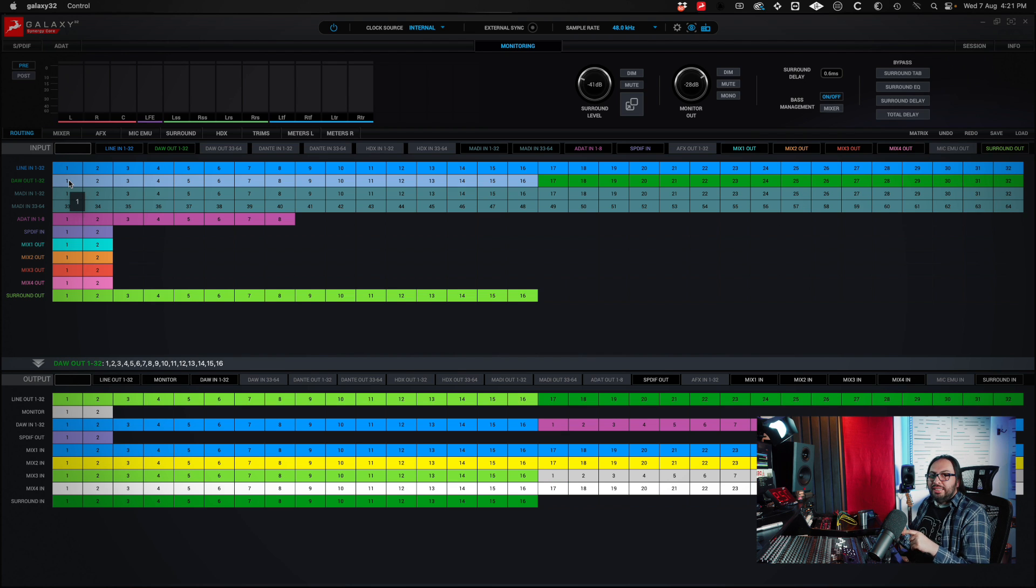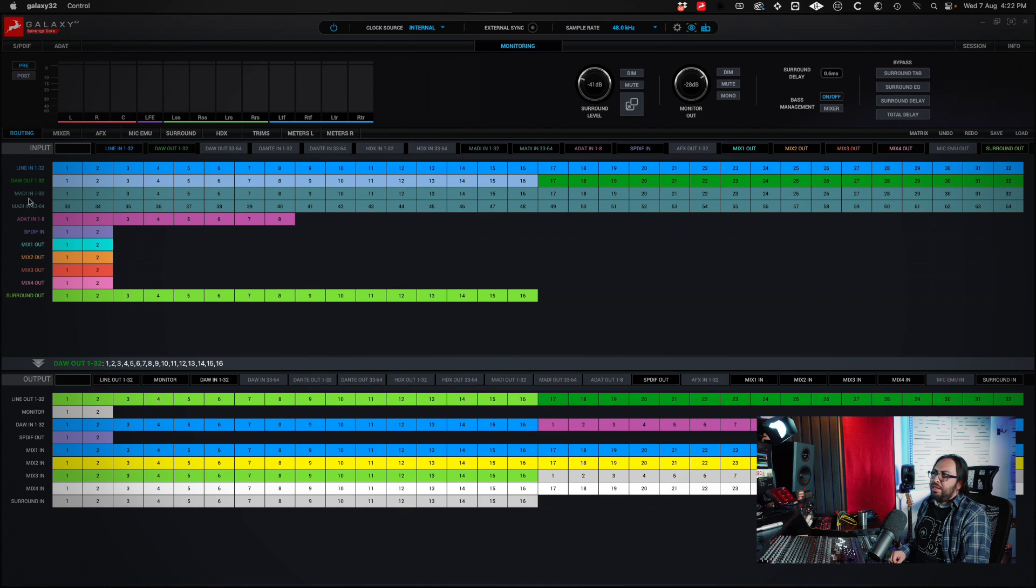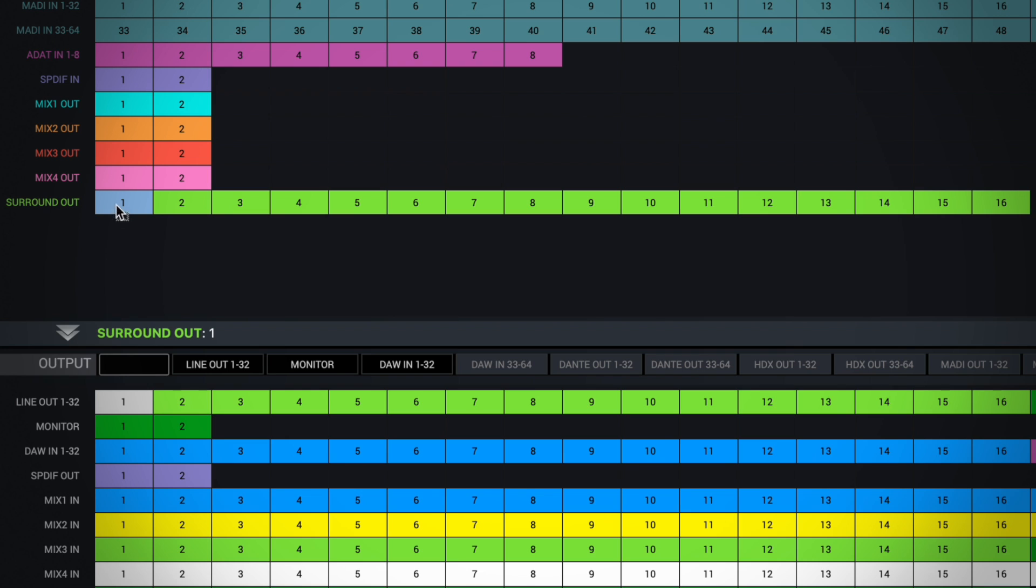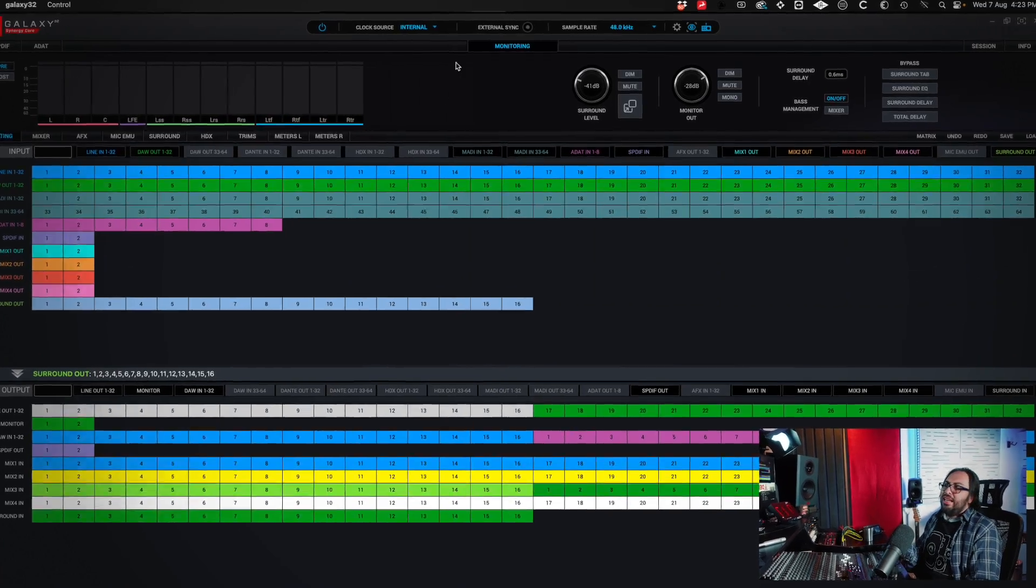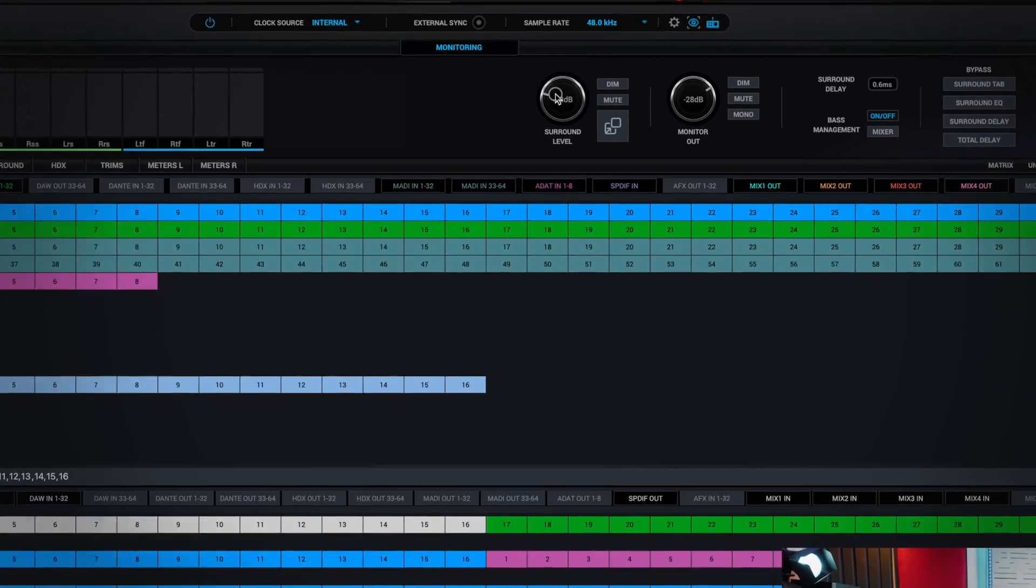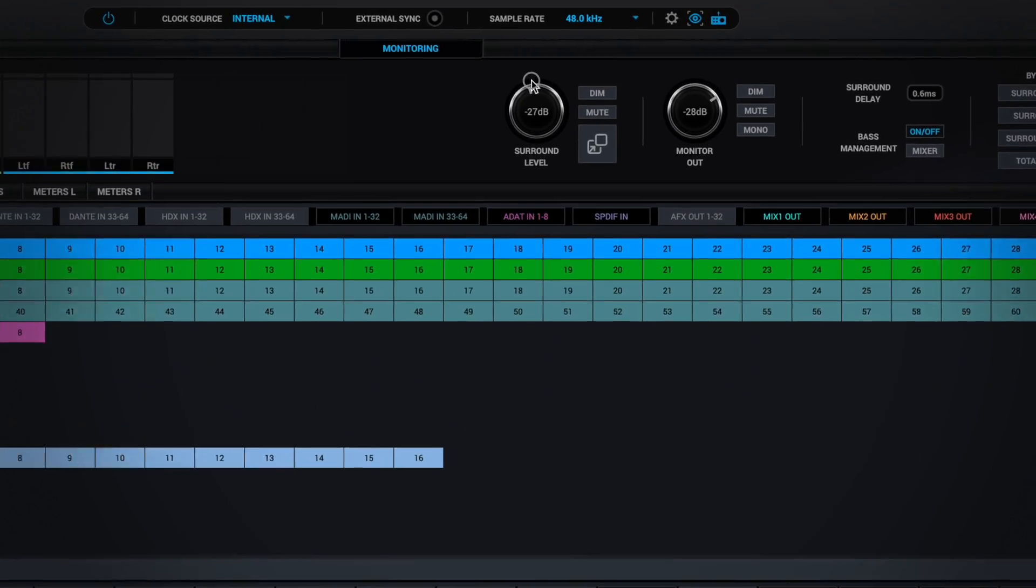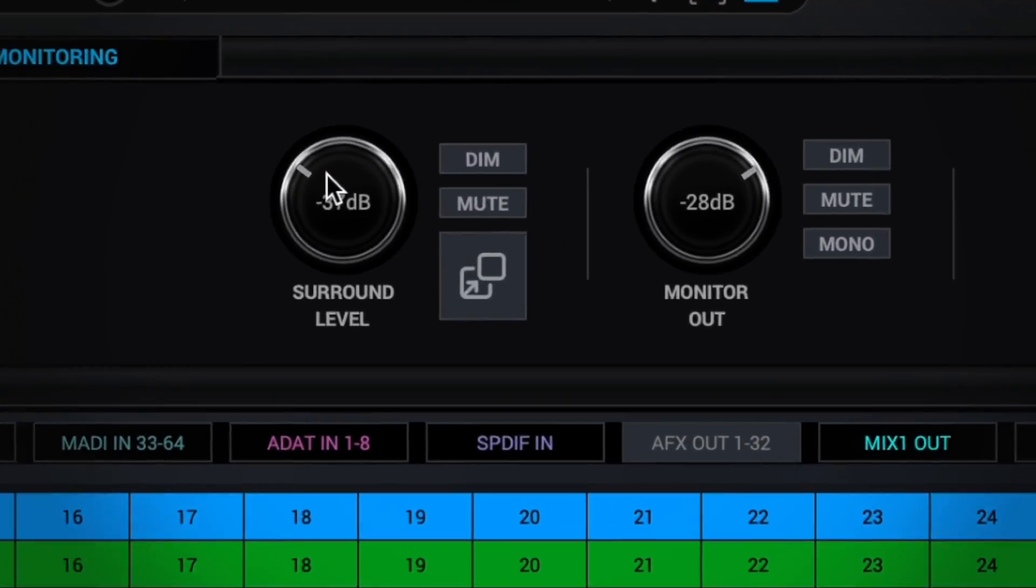If you guys are doing a Dolby Atmos setup, you select DAW output 1 through 16 and drag it to the surround input of your interface. And the surround output, if you notice, I have it assigned to the 1 to 16 output of the interface. And that would be the routing. This setup that I just did is great if you're doing Dolby Atmos with this interface because then you can adjust the volume output of all the speakers with the knob.